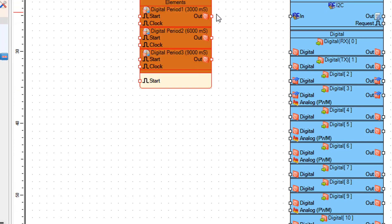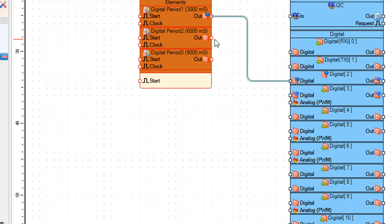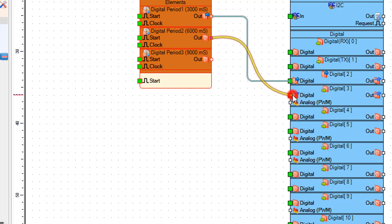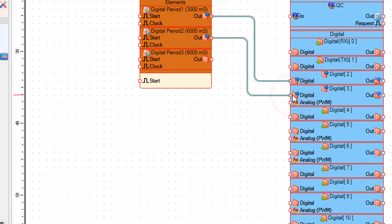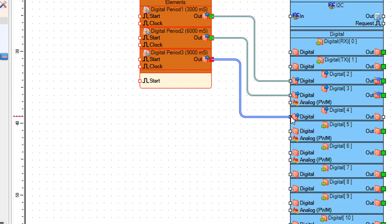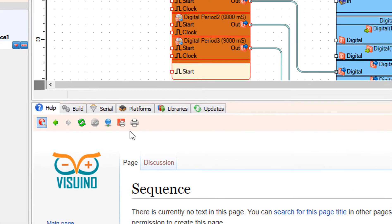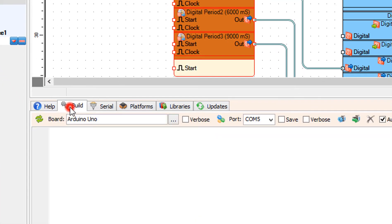Connect digital period 1 pin out to Arduino digital pin 2. Connect digital period 2 pin out to Arduino digital pin 3. Connect digital period 3 pin out to Arduino digital pin 4. On the bottom click on the build tab.